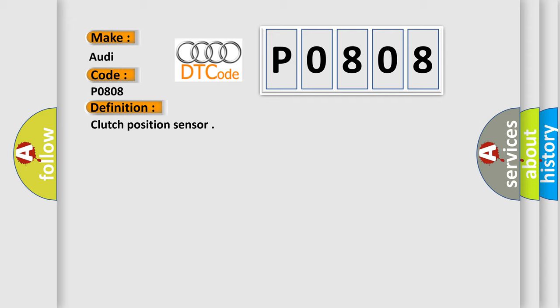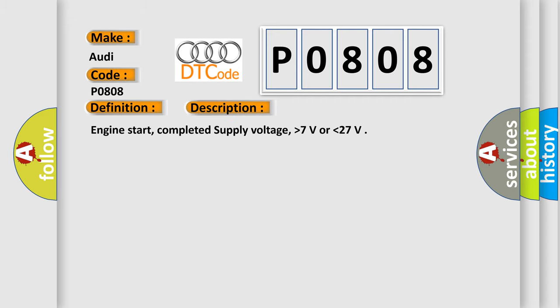And now this is a short description of this DTC code: Engine start, completed supply voltage, higher than 7 volts or lower than 27.